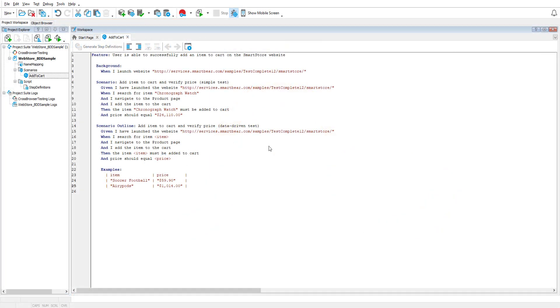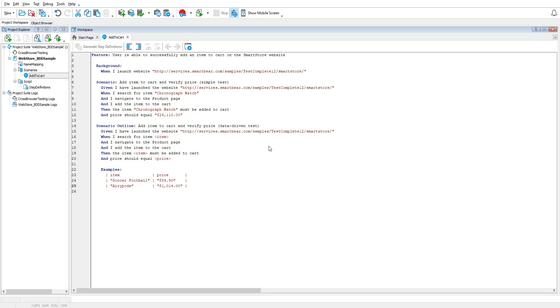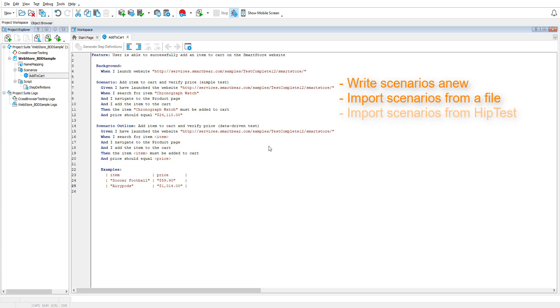BDD scenarios are typically written in Gherkin. TestComplete offers a special editor for creating and maintaining these scenarios. You can create new scenarios, import them from a feature file on your local system, for instance from a feature file you created for Cucumber, or import feature files from HipTest.